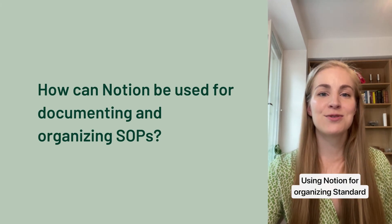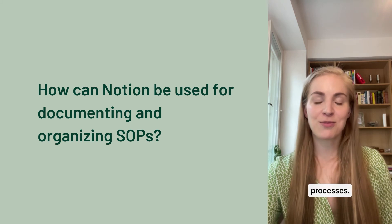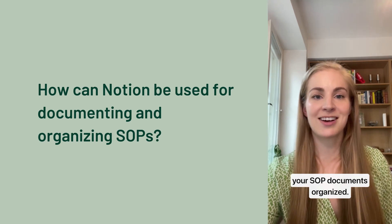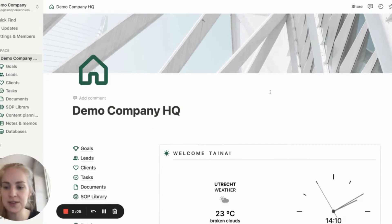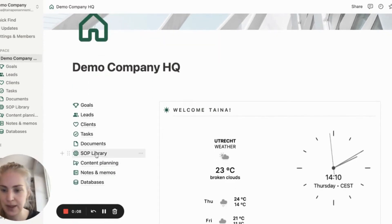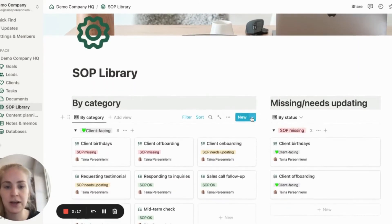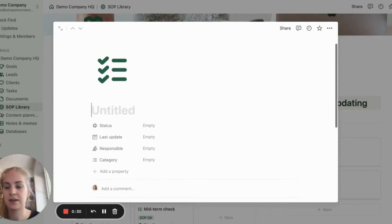Now let's talk about how to use Notion for organizing standard operating procedures. Notion is an excellent tool for creating an SOP template for documenting your processes. Notion can also be used to build an SOP library where you can keep all your SOP documents organized. Let's take a quick look at how SOPs can be managed in Notion. I have here a pre-built SOP library. Let's create one new SOP to check out the template. We could create an unlimited amount of different kinds of templates, but I have one right here, and clicking it gives me this new document window.